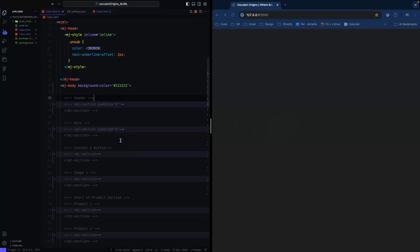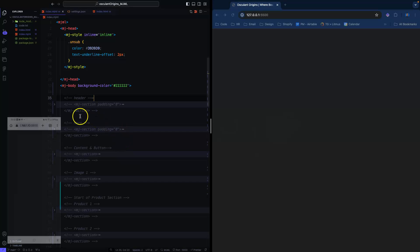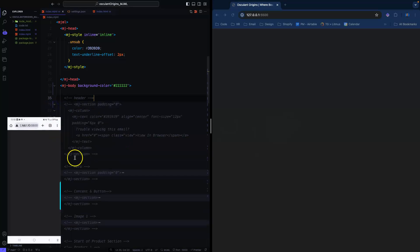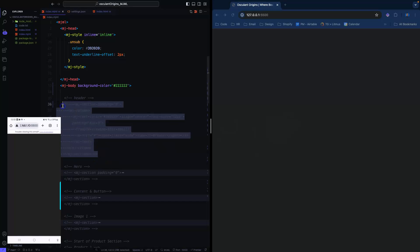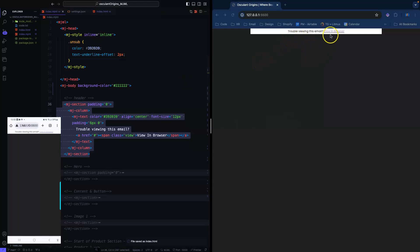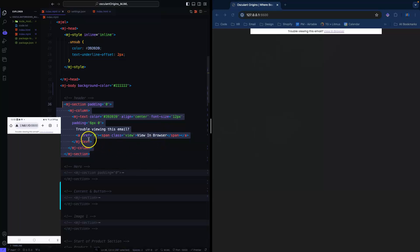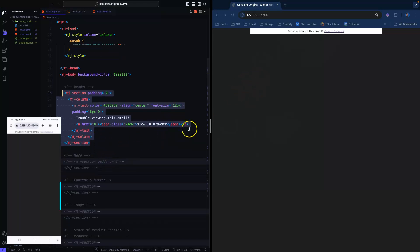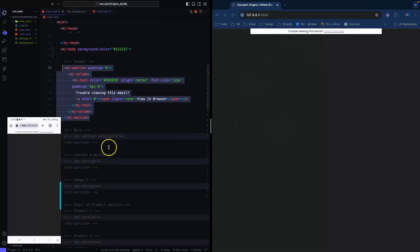Let's get started. Here I've got a header — let me uncomment it, save and export. So we've got a basic 'trouble viewing this email? View in browser' section. I've got a section, column, a text, a span, and an anchor — that's all I have. Let's go down to the next section.